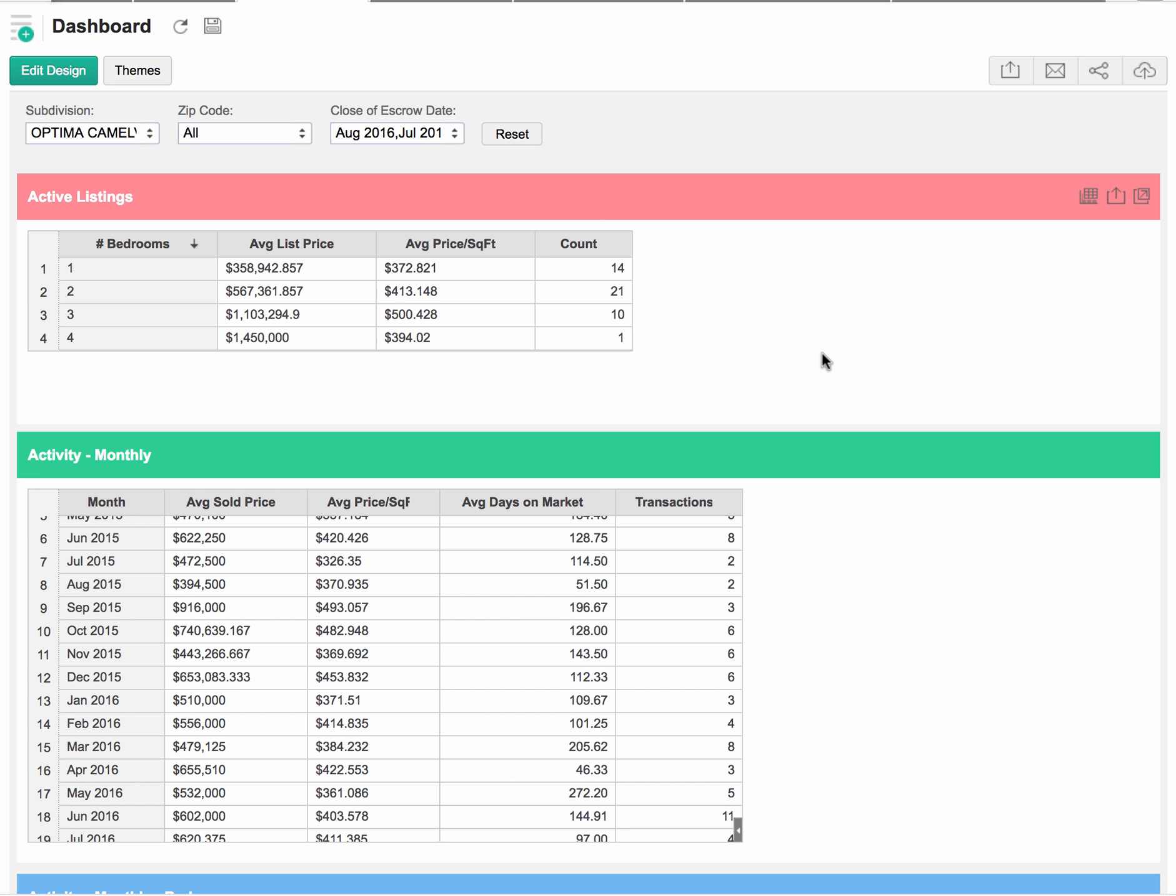There's definitely far fewer three-bedrooms that have been built than one- and two-bedrooms. It is important to note that what we're looking at here, these are all the list prices. These are not sold prices. Of course, anybody can list a condo at the Optima for whatever they want. It's a little different story whether or not they sell. You will see here that we also have a four-bedroom condo that's still on the market at $1,450,000. If we look at the average price per square foot, we notice that the three-bedrooms in general have a higher average price per square foot than your two- and one-bedrooms.